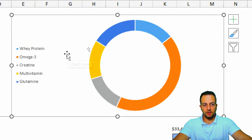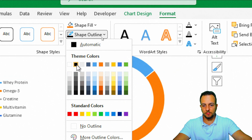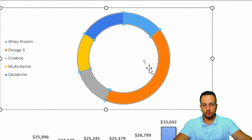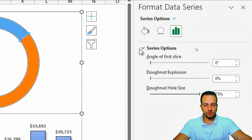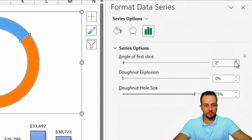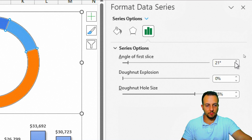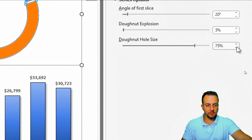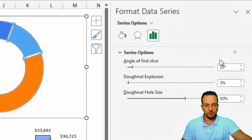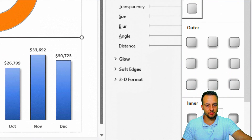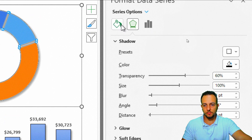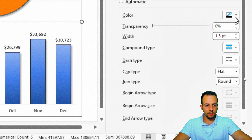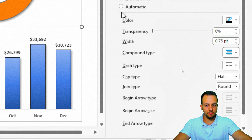I'll double-click the slices to open the format panel. I'll set the angle of the first slice to 20 degrees to rotate the chart, set Donut Explosion to 3%, and Donut Hole Size to 60%. Under Effects, I'll add a shadow using the first preset, matching the column chart. Then I'll set the border to a solid black line with width 0.75.